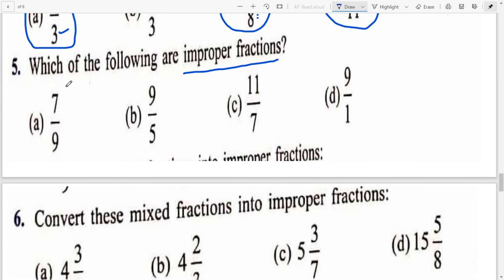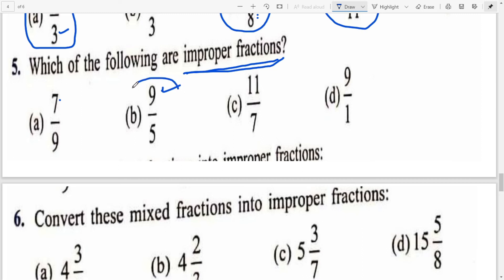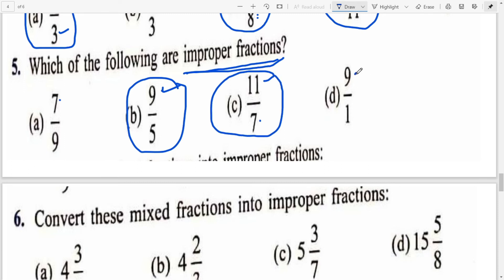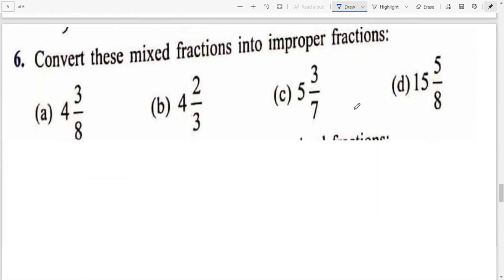Question 5: Which of the following are improper fractions? Improper fractions have numerator greater than denominator. Check each: 7/9 — 7 is smaller, not improper. 9/5 — 9 is larger, so improper fraction. 11/7 — numerator is larger, so improper fraction. 9/1 — 9 is larger, so 9/1 is an improper fraction.